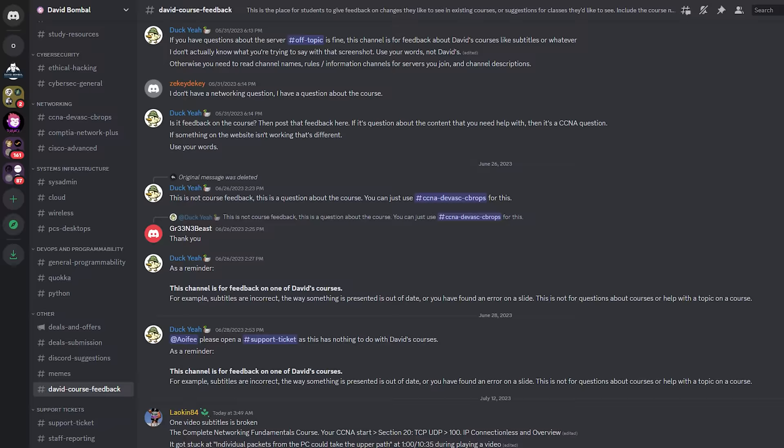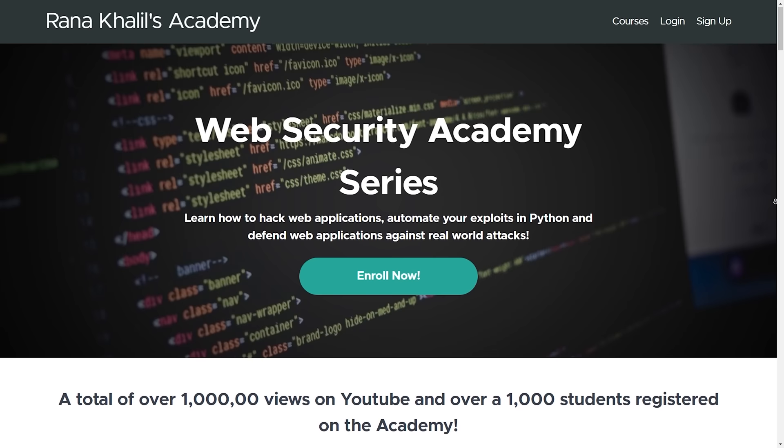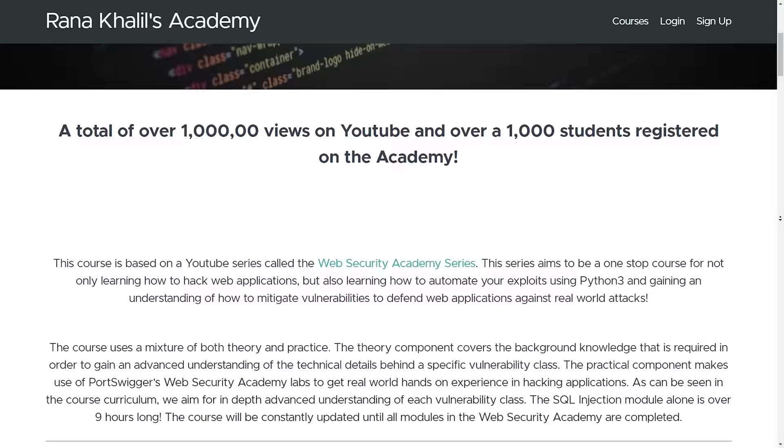The second option is to buy it on Udemy — no ads, no sponsor messages, and there are auto transcription features. There's also a Discord channel where you gain access to David's team and their support. The third option is Rana's Academy, where you gain access to the entire Web Security Academy series content, not just the SQL injection content. It's a little more expensive than Udemy, but you get access to a ton of vulnerabilities instead of purchasing individual modules on Udemy.